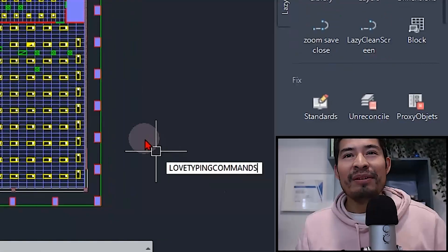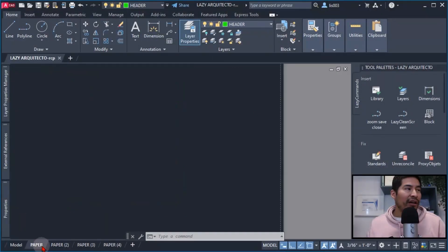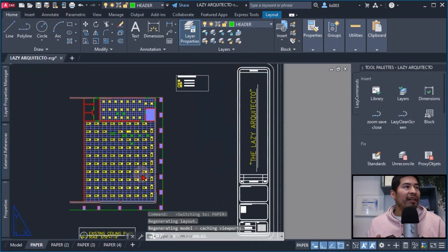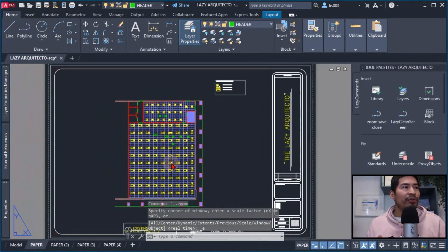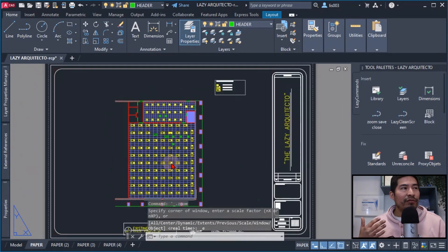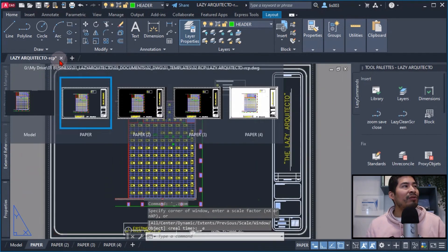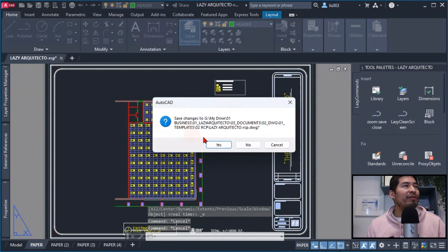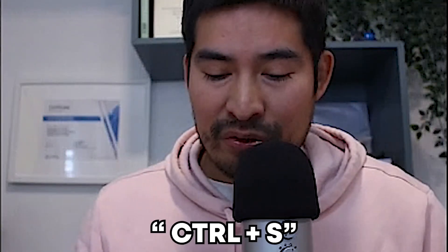It all started with the policies at the office where they require us to first go to paper space, zoom extend our drawing, and then close our drawing. These were too many steps. So then what I did is I changed the keyboard shortcut for the close command, similar to the Ctrl+S for the save command.